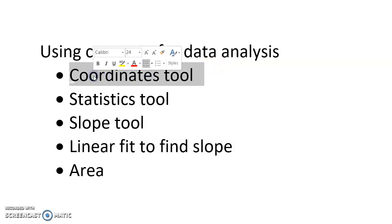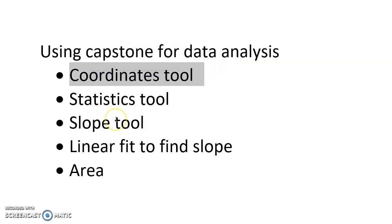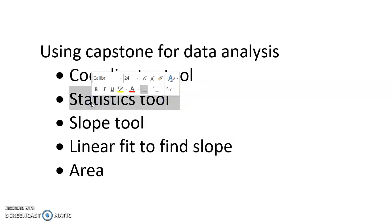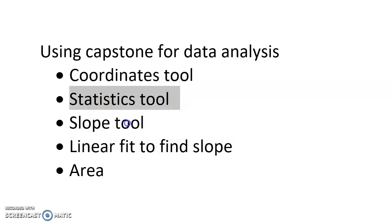Specifically we're going to focus on how to use the coordinates tool, the statistics tool, the slope tool, how to fit a linear fit, and then actually how to find area under a graph.